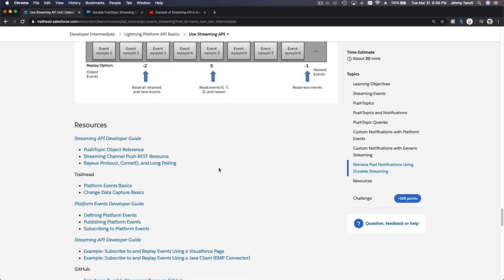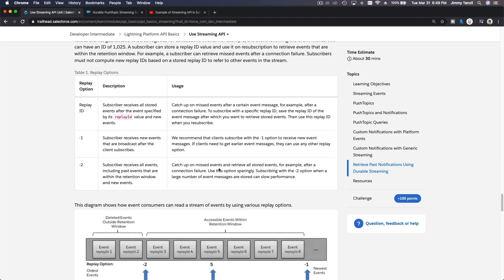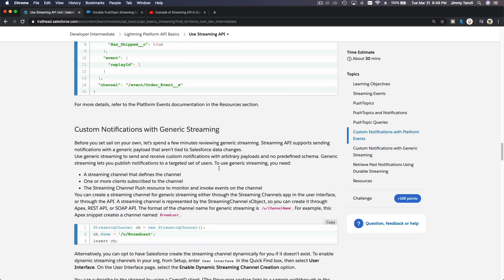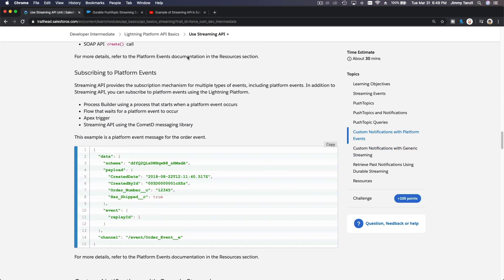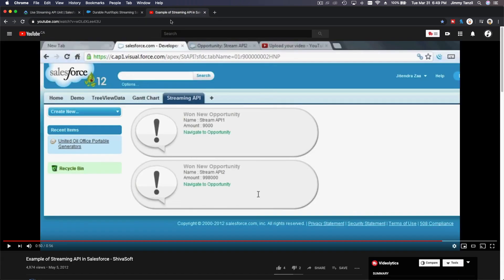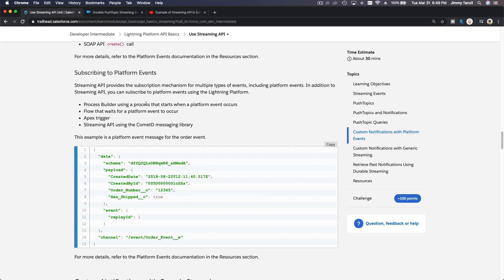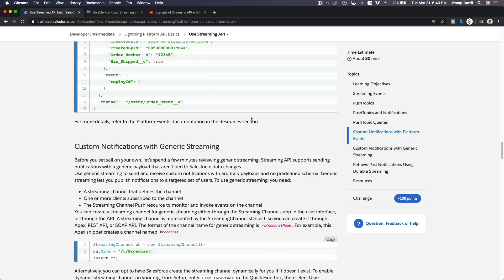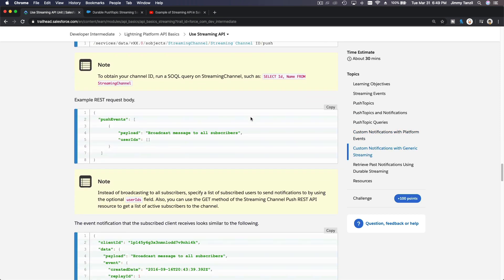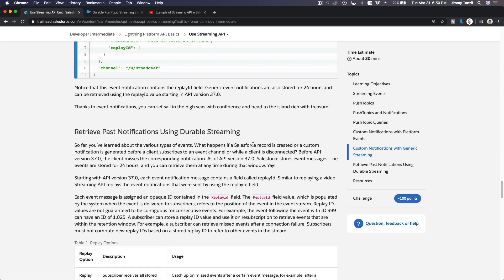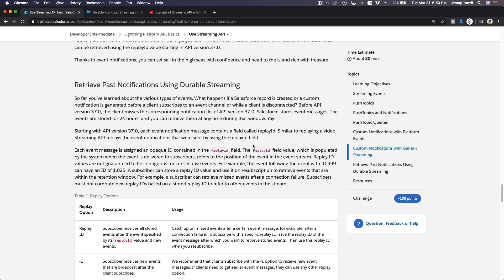There is no challenge for this module — this is basically knowledge for you to know how to create real-time notifications on your app. For example, you could create a real-time chatting application using the Streaming API, or any other idea you have.